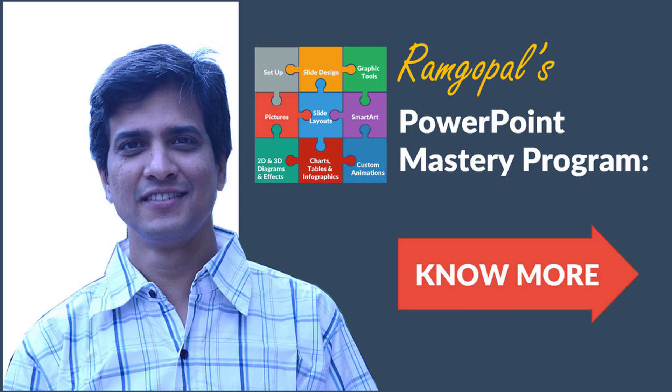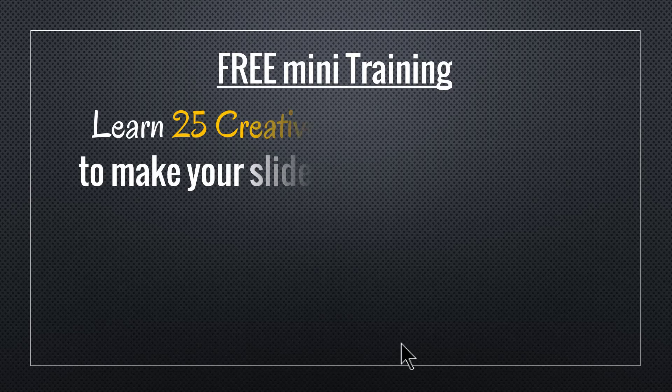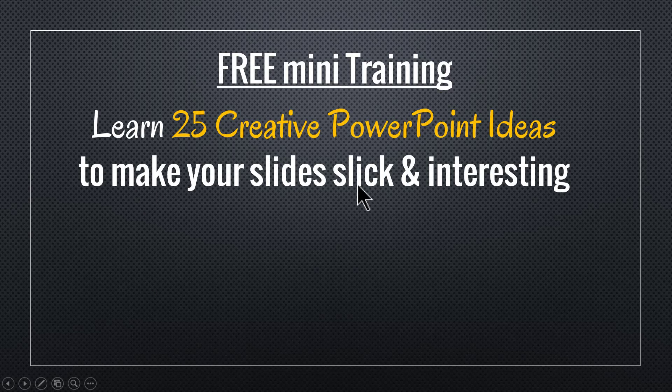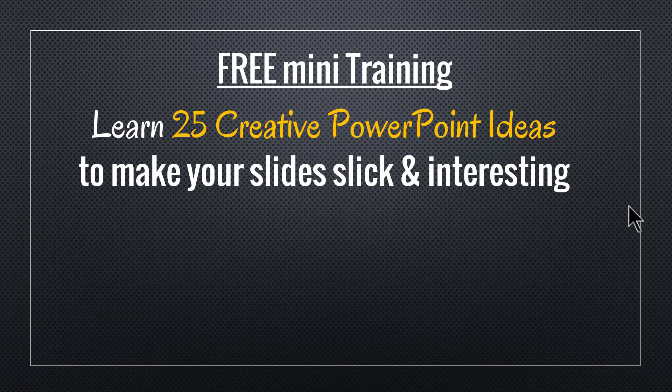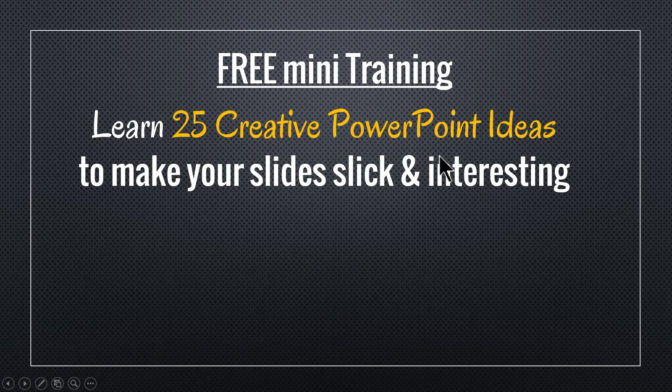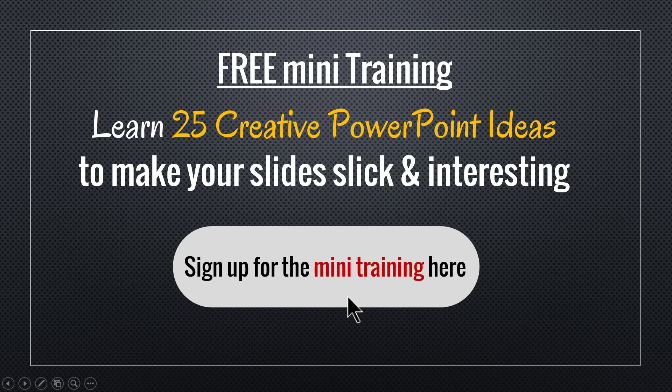And by the way, I hope you liked the tutorial that I taught you in this video. If you did, then I have a wonderful treat for you. I have put together a beautiful mini training called Learn 25 Creative PowerPoint Ideas to make your slides slick and interesting. If you are a business presenter, like say you are a business owner, a business executive, a trainer or a consultant, then you will find this course extremely useful.